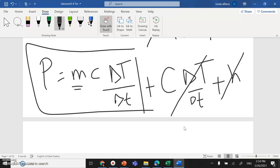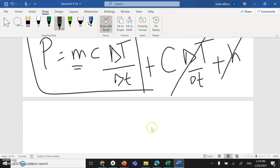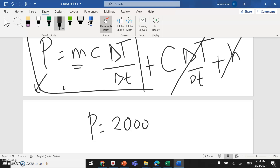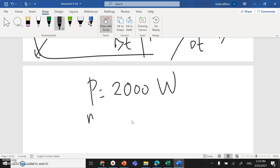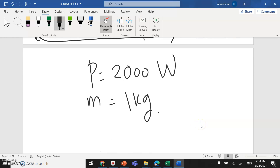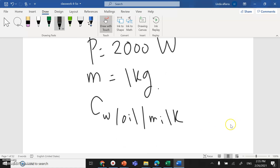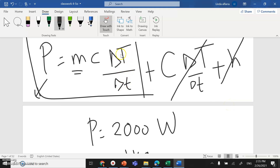Using only the simplified formula, I need to draw a relationship from it. If I know the kettle power — say around 2000 to 2050 watts — and I have a mass of water of one kilogram, I can calculate the specific heat of water, oil, milk, or any liquid. I can run the experiment twice with different liquids and compare their specific heats.